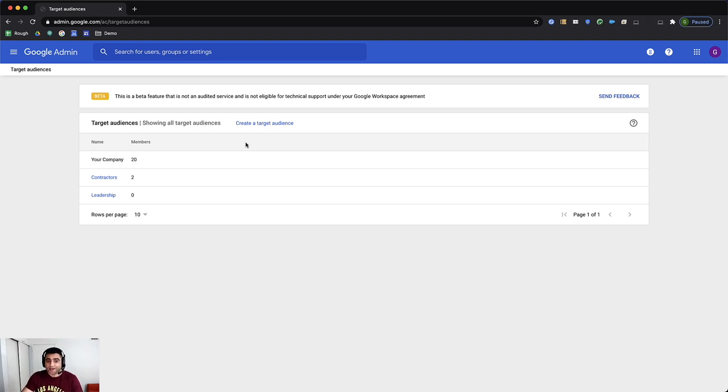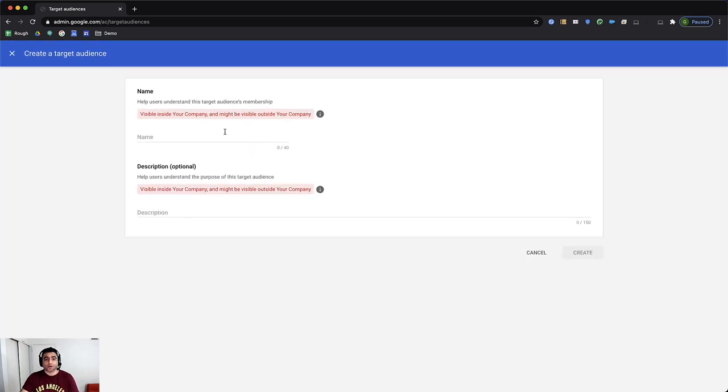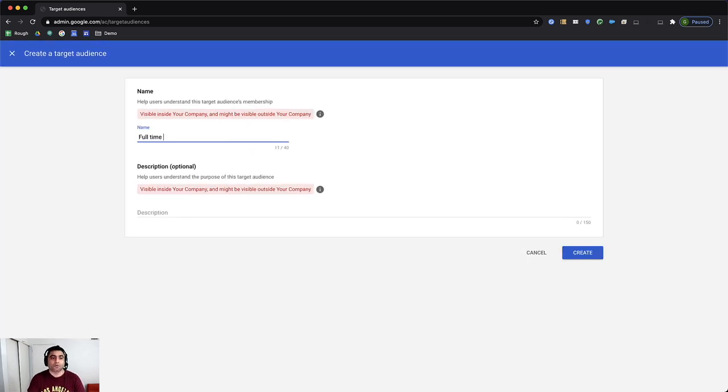for example, I need to add full-time employees, I'll go ahead and create a target audience and I'll call it full-time employees.